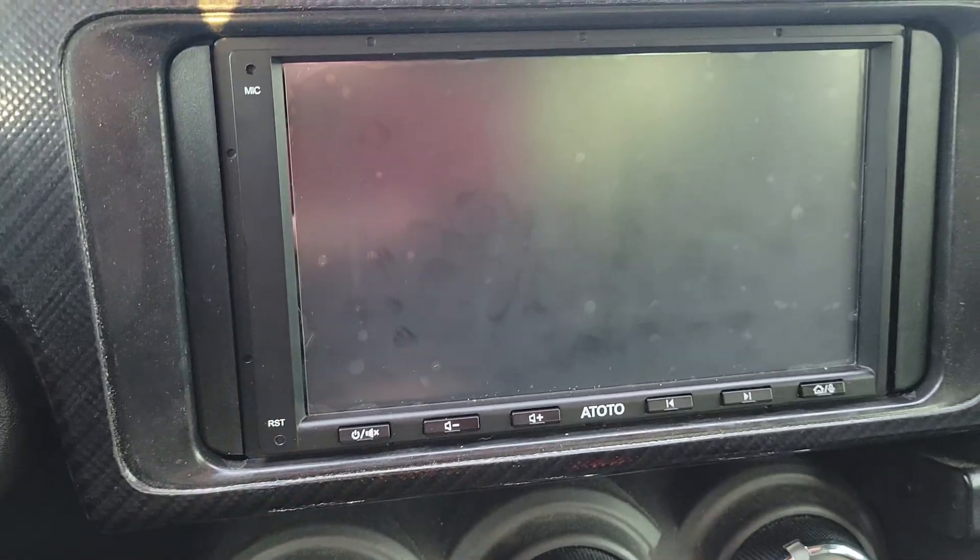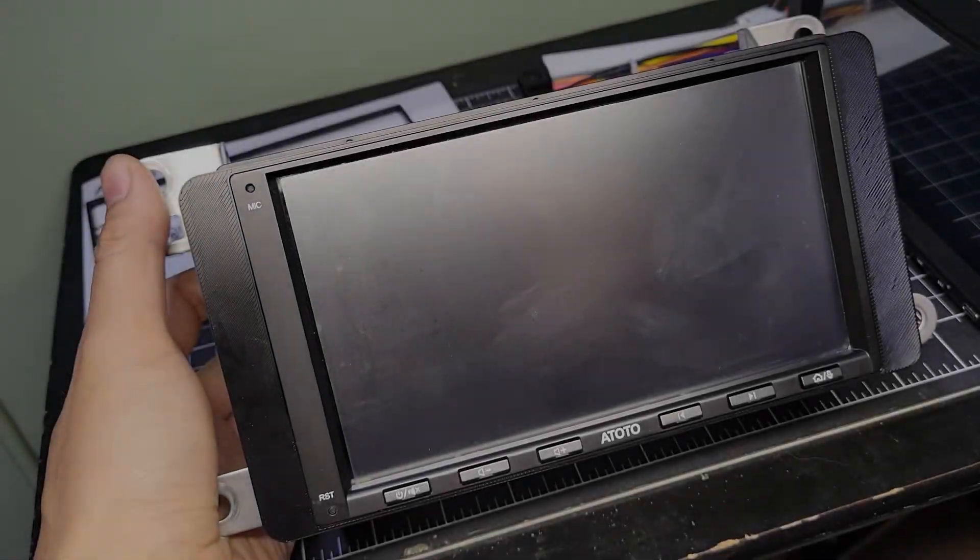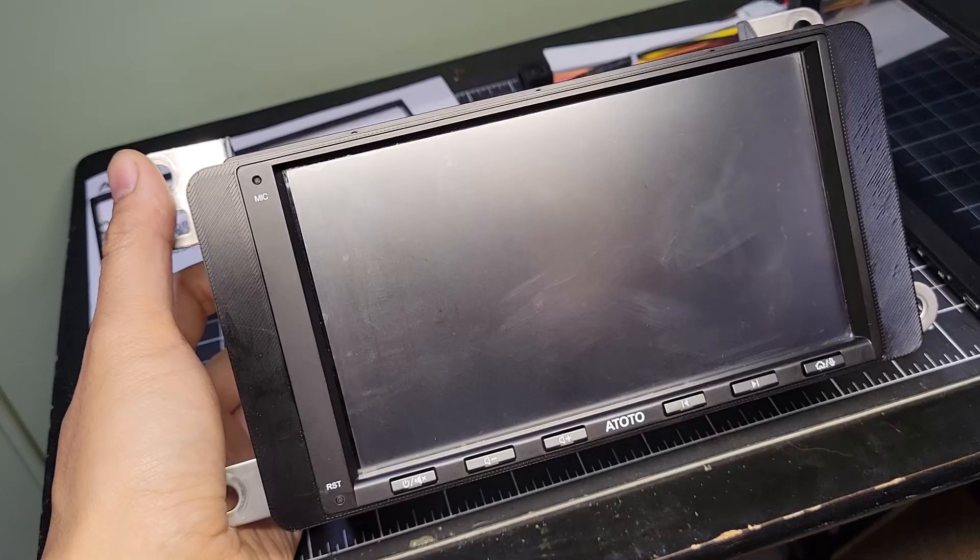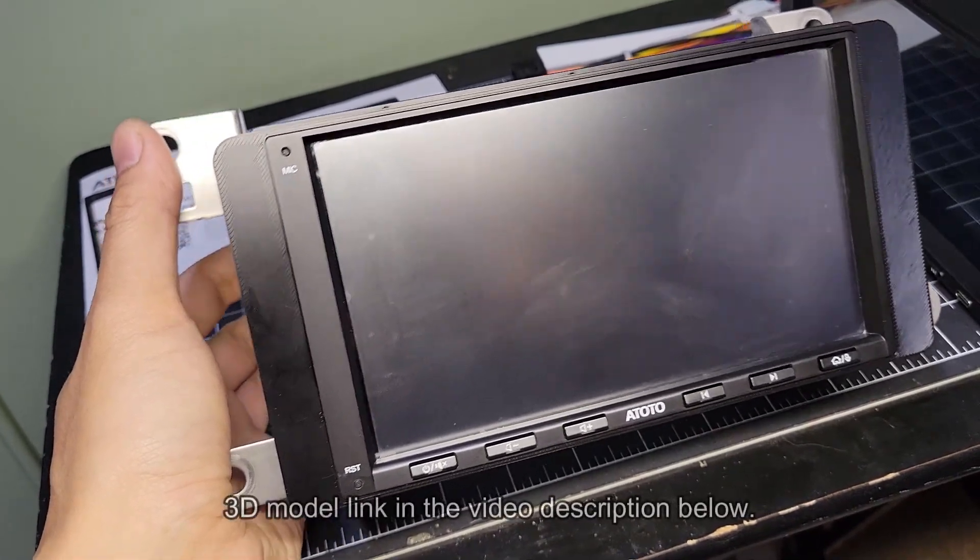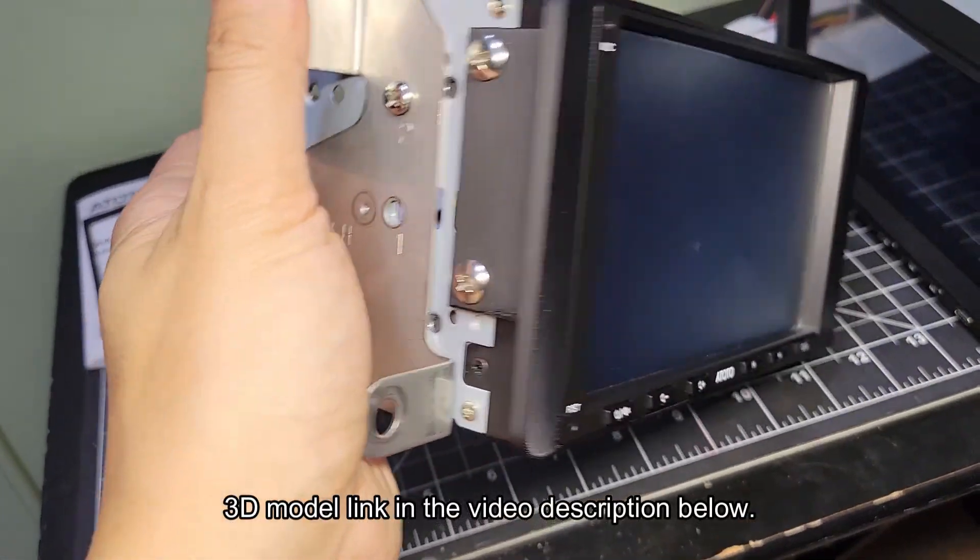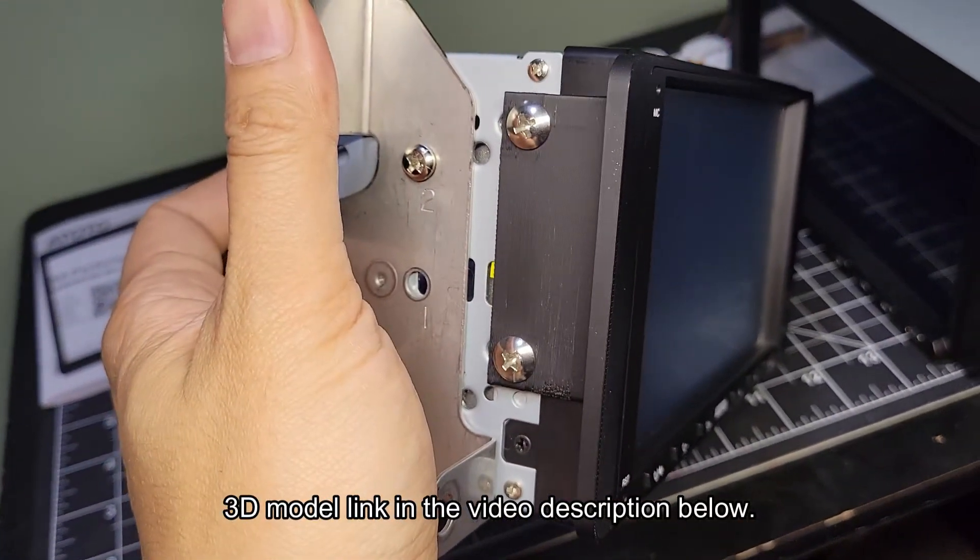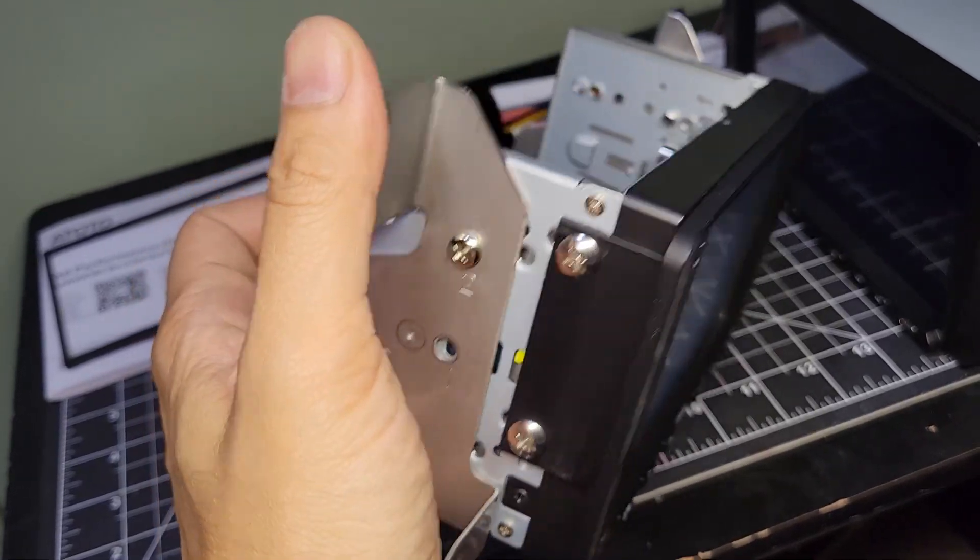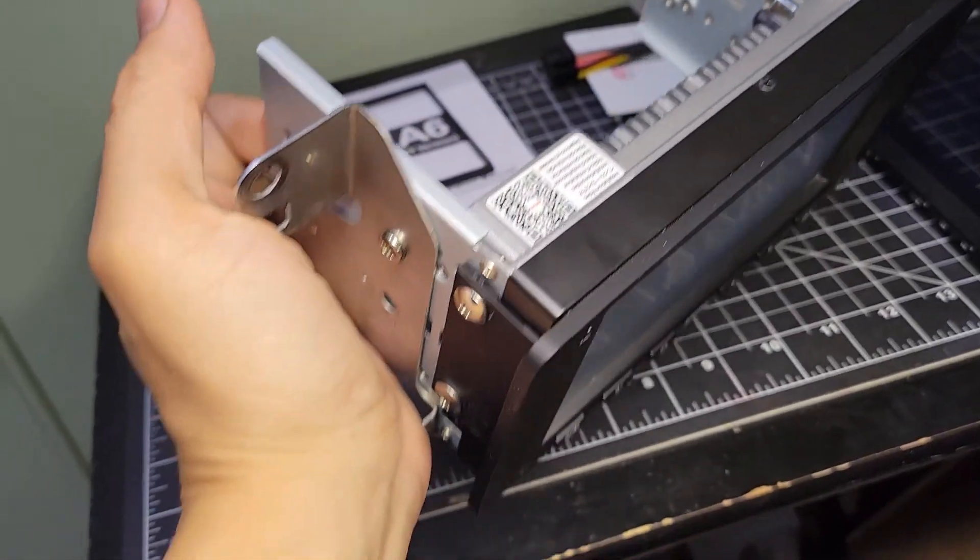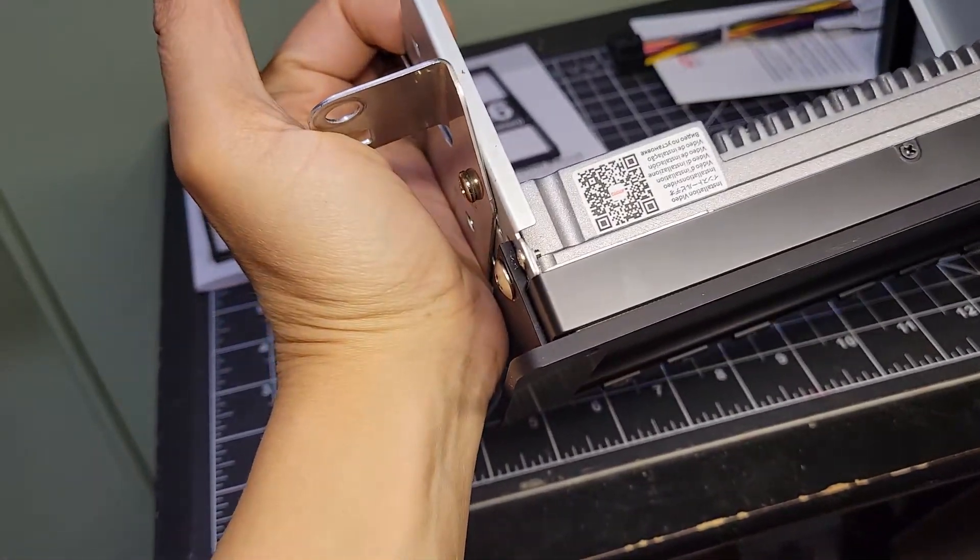The universal spacers and faceplate trim may work with other cars, just not mine. Here's my 3D printed solution. I'll put a link to the model in the video description, but I think I'm going to make an update to it so I can use the longer screws that came with the A6PF.